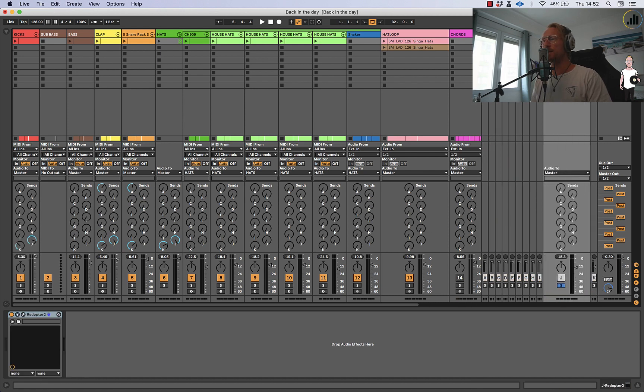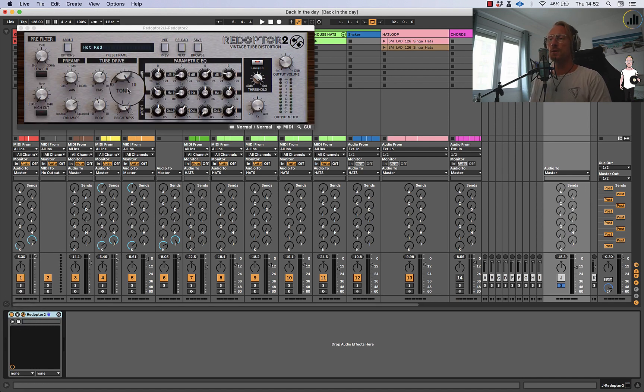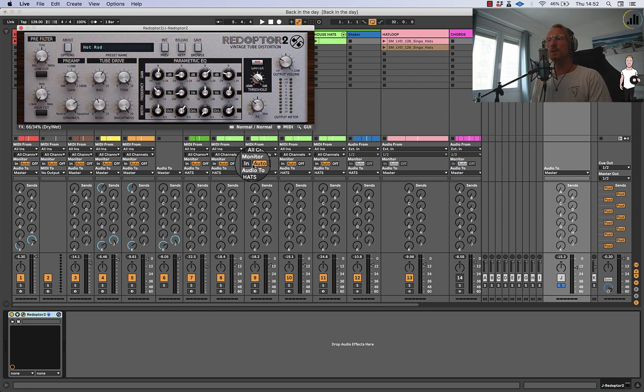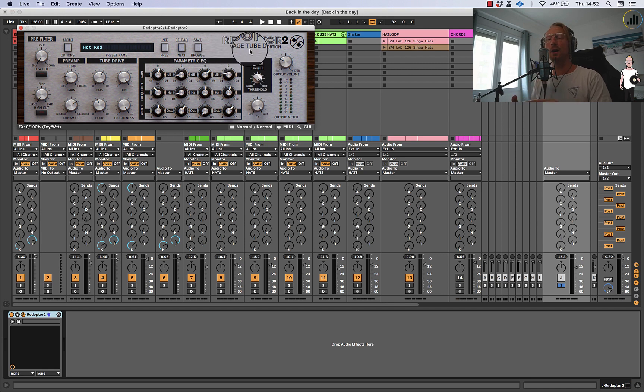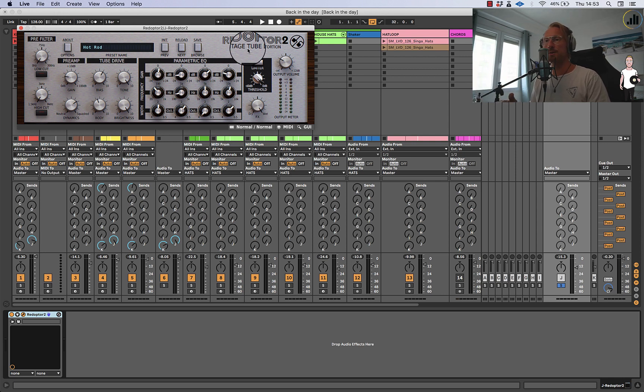That's this guy where it says Redopter. This is called parallel distortion. So I have a distortion unit which is 100% wet. It's from D16 group, I love that plugin. It's called the Redopter, you can pick it up for I think 30, 40 bucks and it's Black Friday so probably they have deals going on.